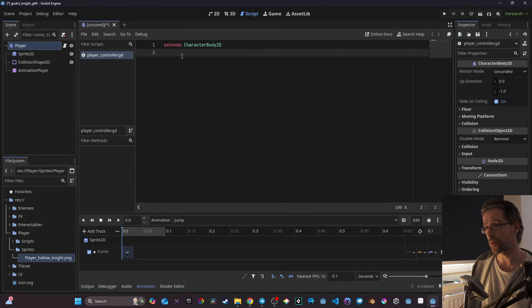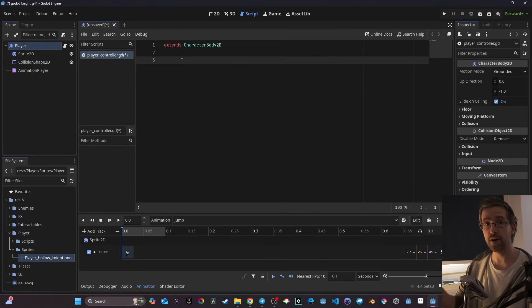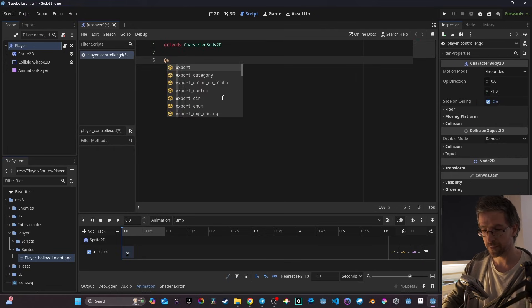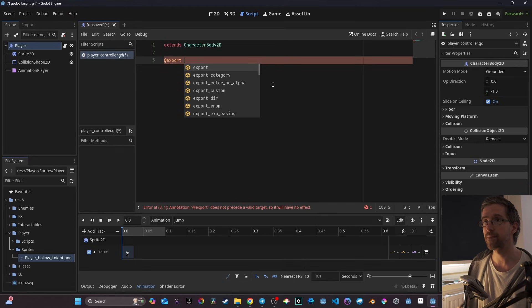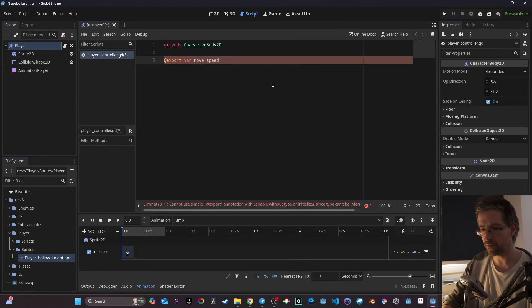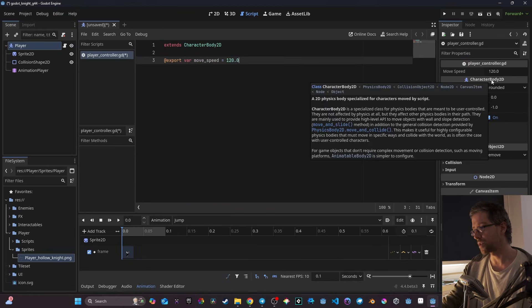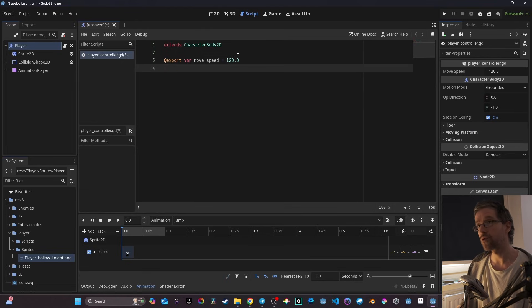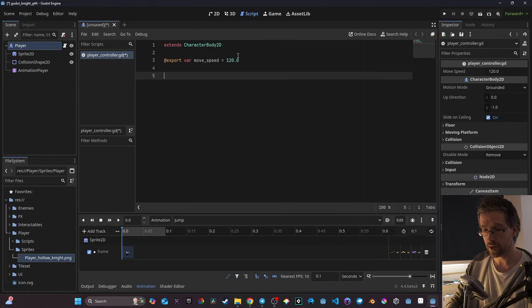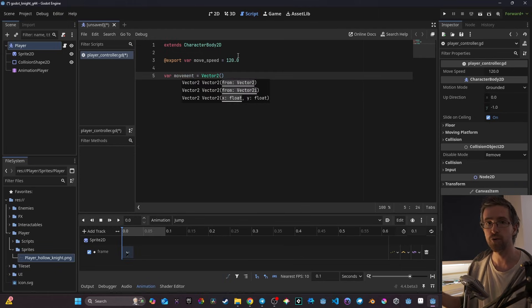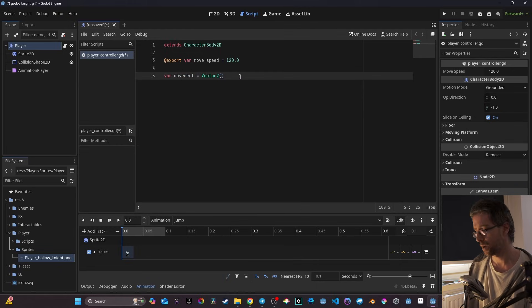Now I need to create my first variable. I want it to be editable in the Inspector, so I use the `@export` keyword. The first variable is `move_speed` set to a float of 120.0 — you can now see it in the Inspector. I also create a non-export variable called `movement` set to Vector2(0, 0) by default.